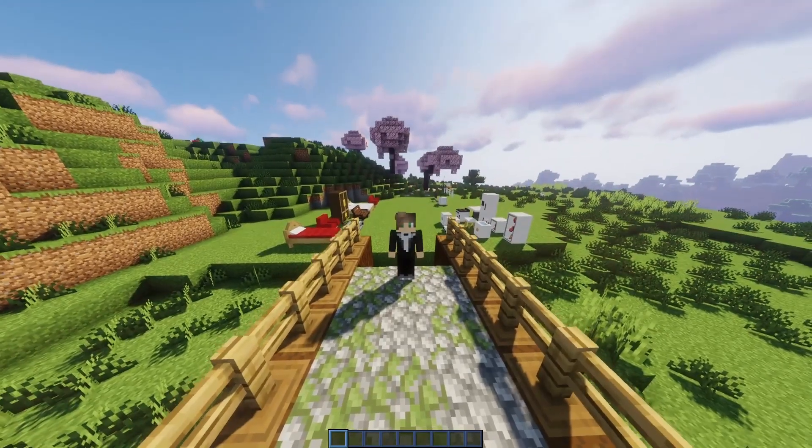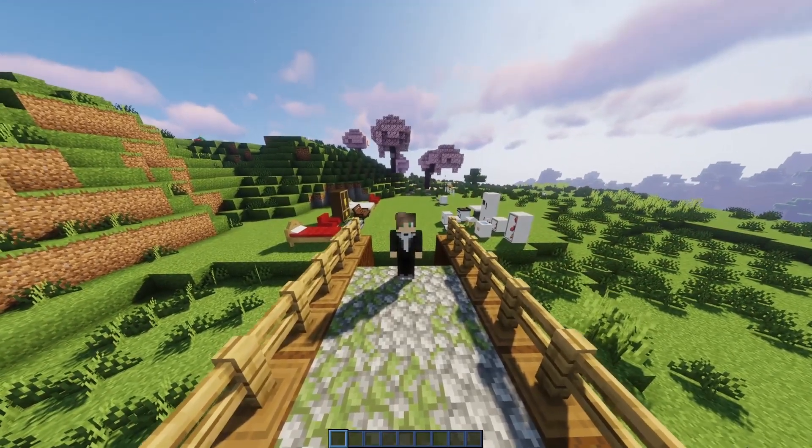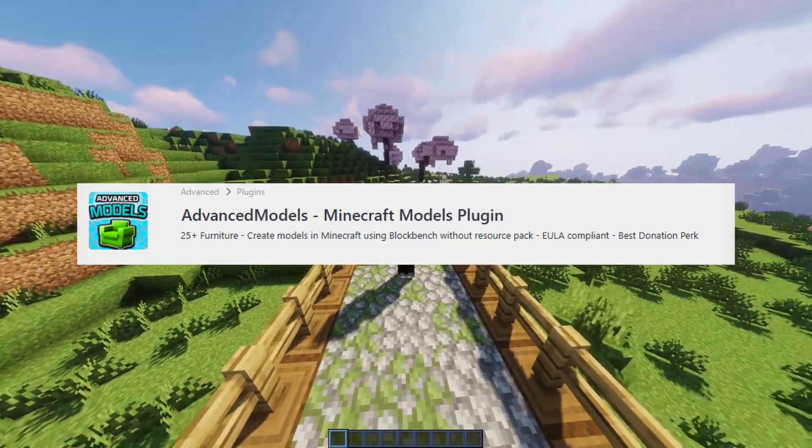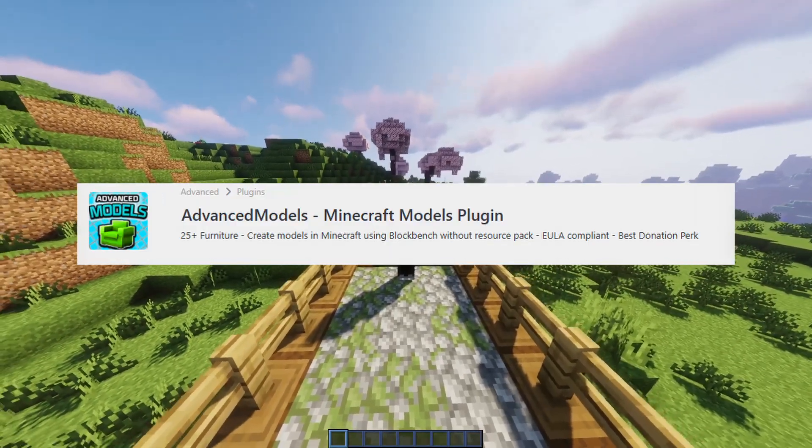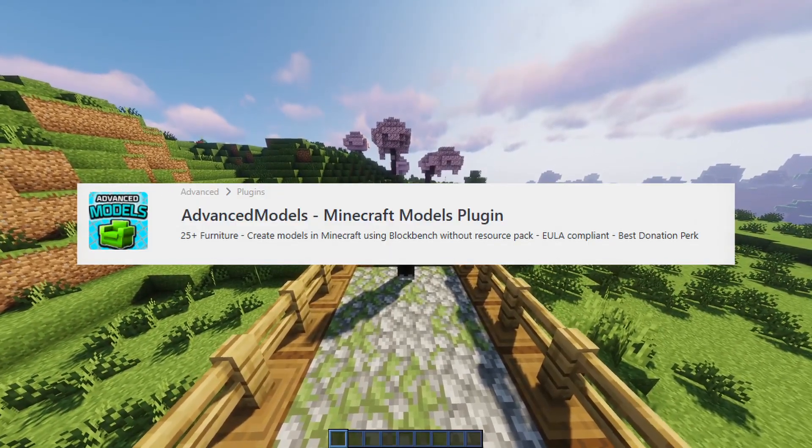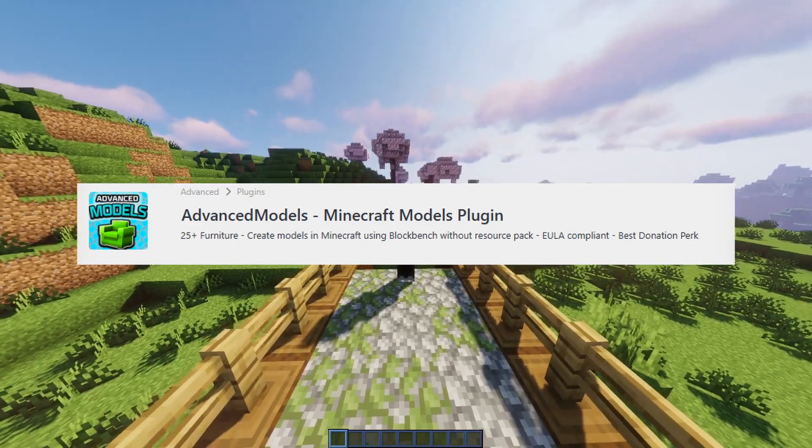Hello everyone, welcome to this review of Advanced Models, one of the most powerful custom model plugins for Minecraft servers.